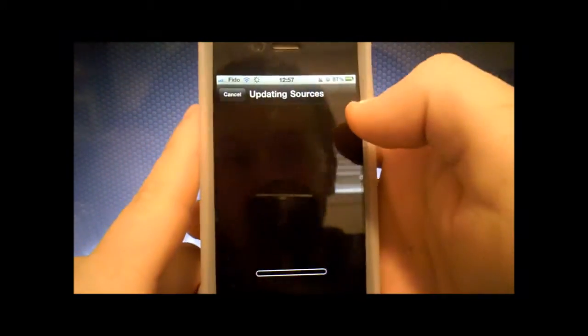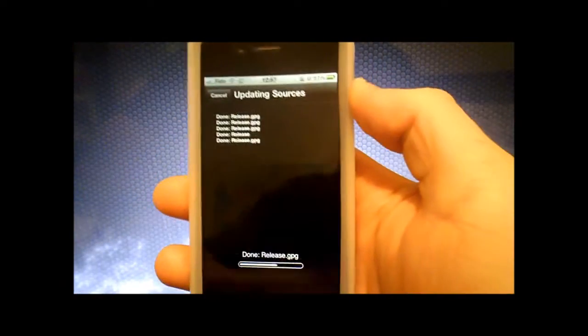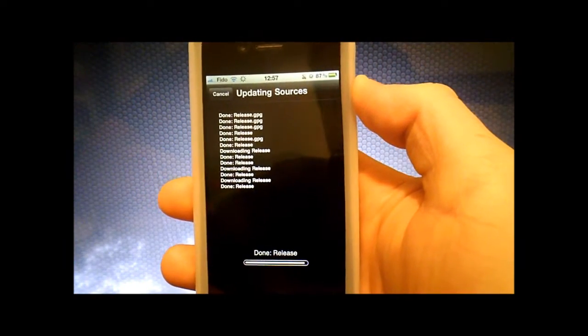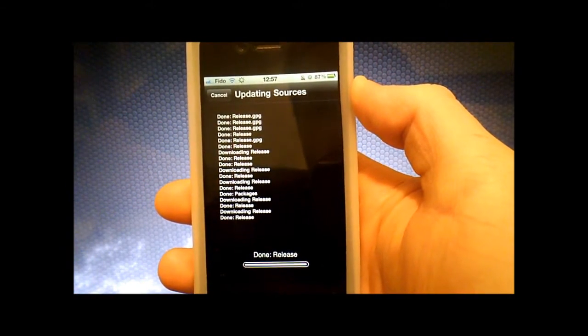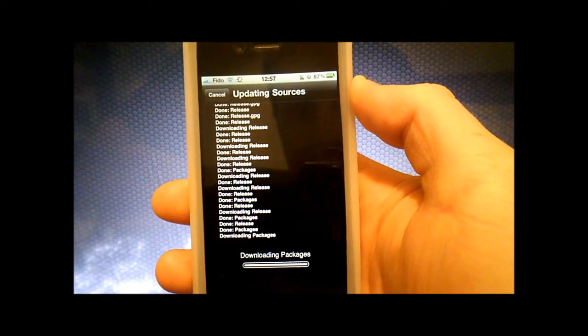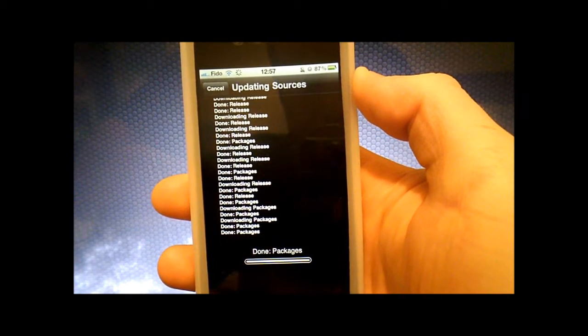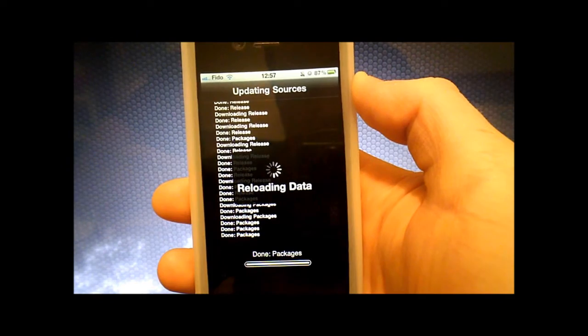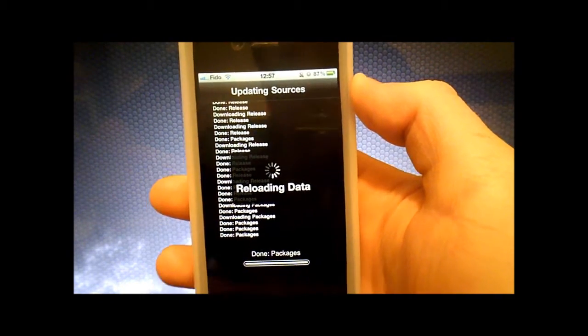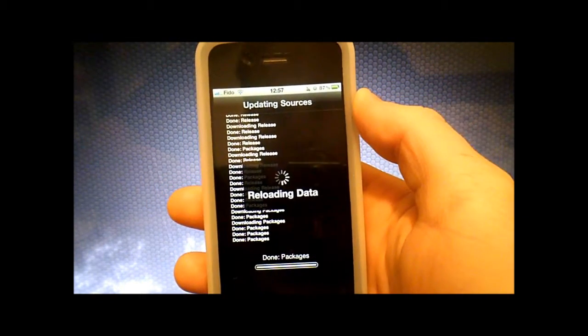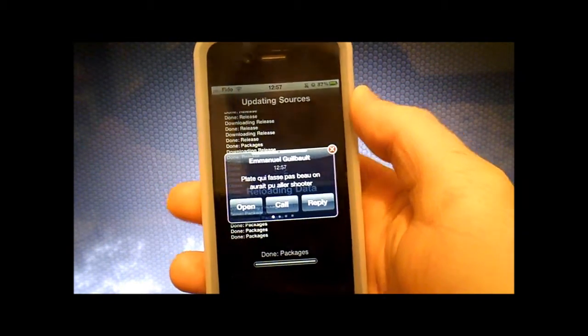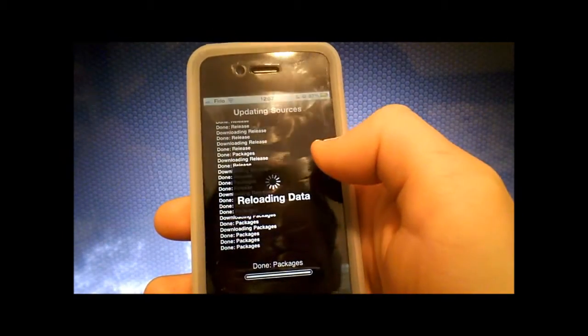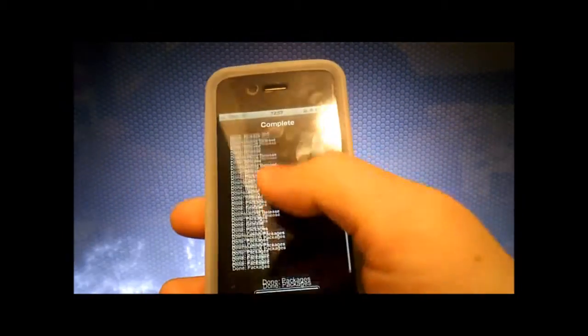I already have it so it's just updating my sources, so that's what you need to type. It's downloading all the packages. Then once this is done, it'll reload.